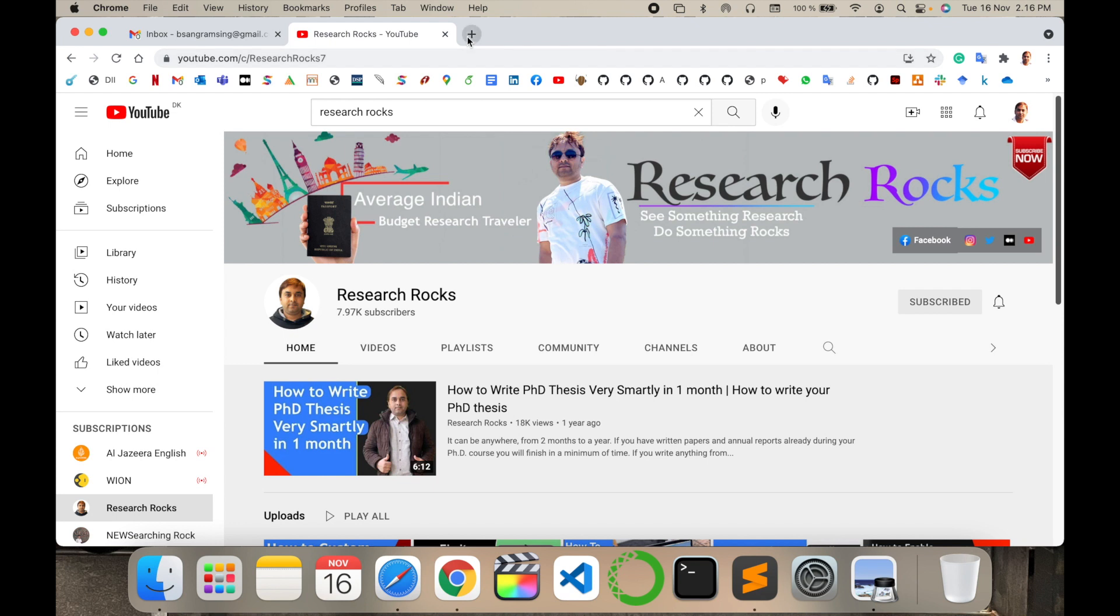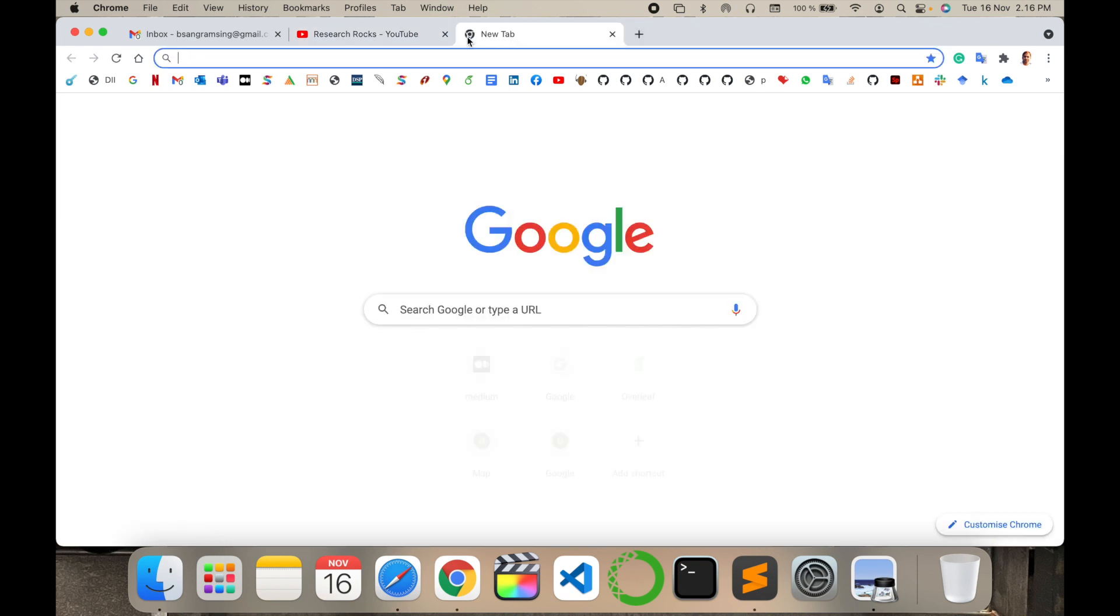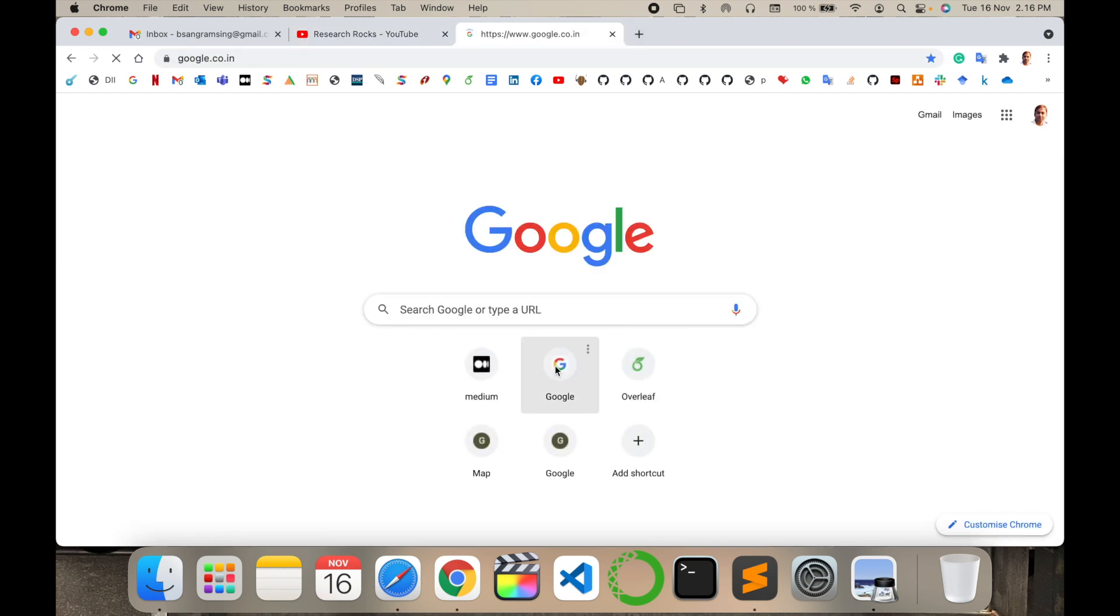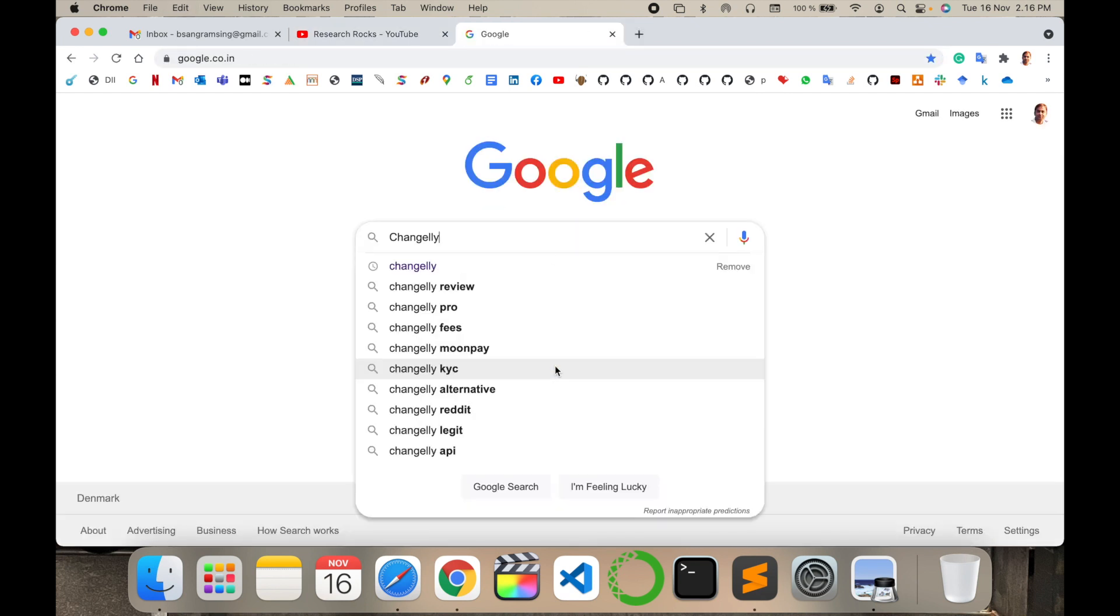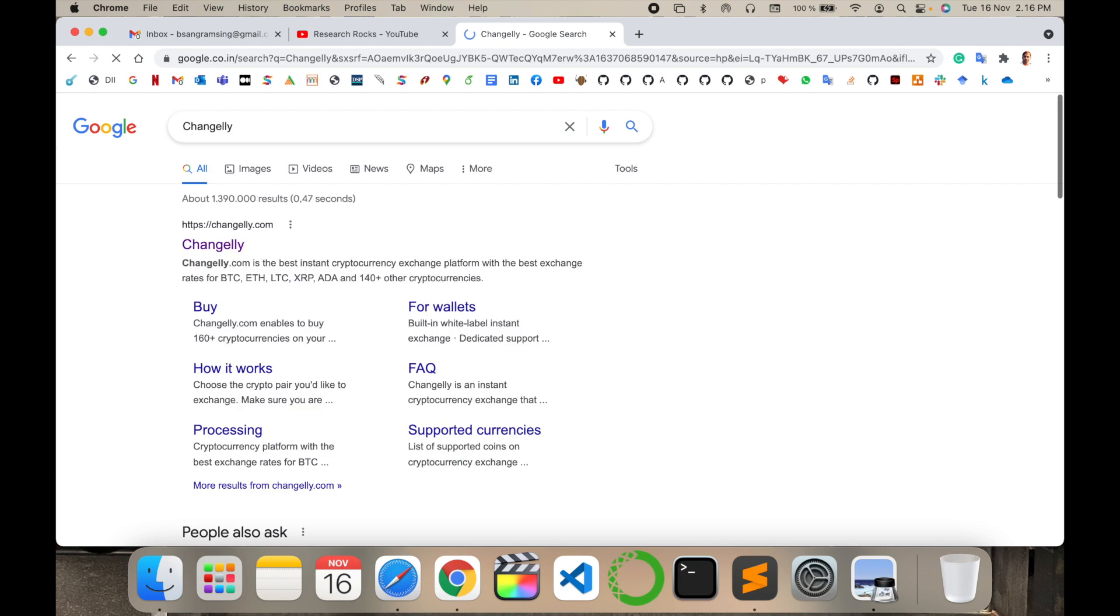Before starting the demonstration, please subscribe to our YouTube channel Research Rocks. Simply open Google and just type here Changely, enter.